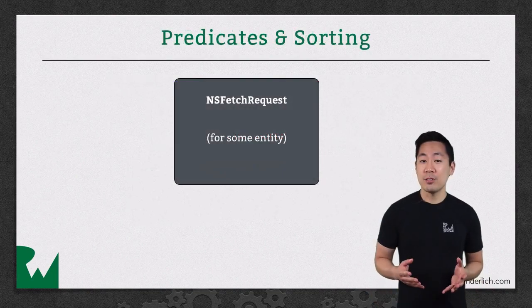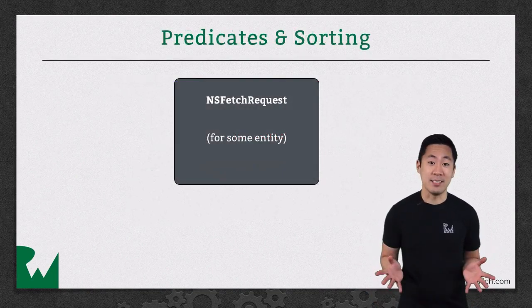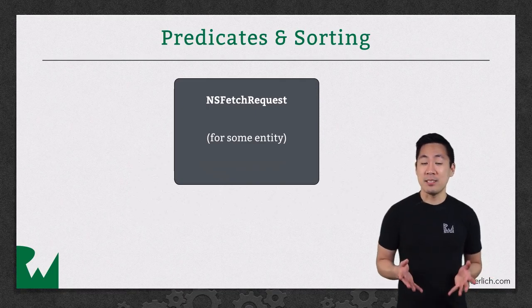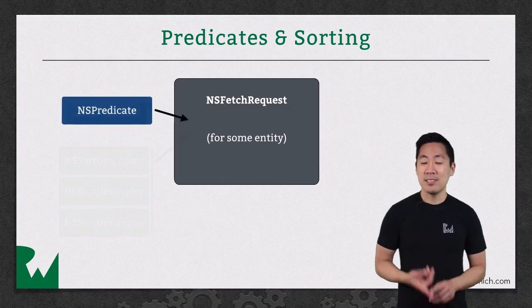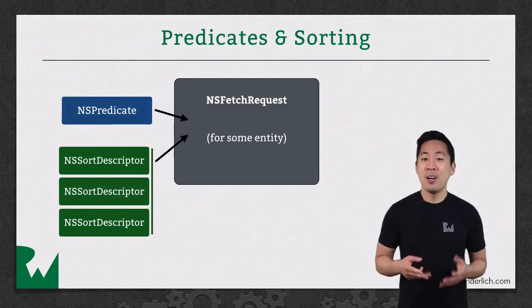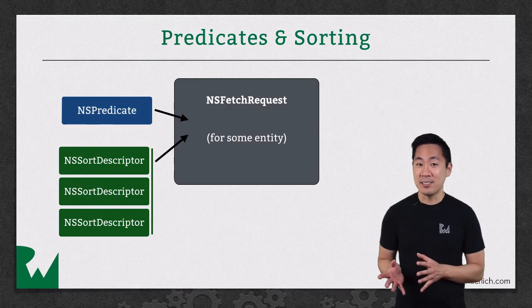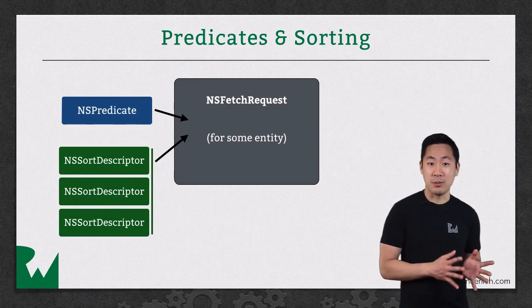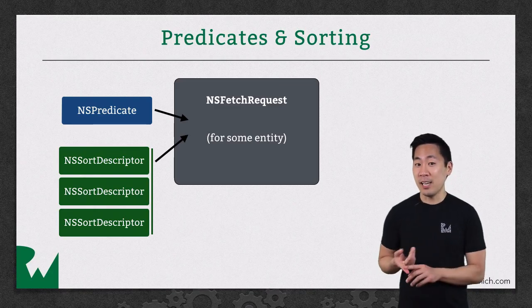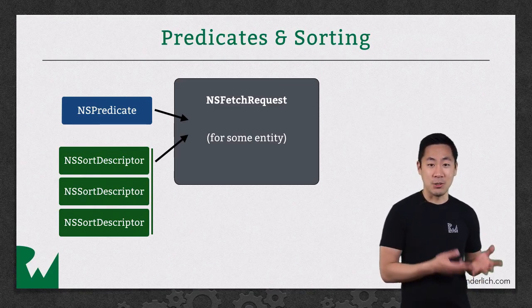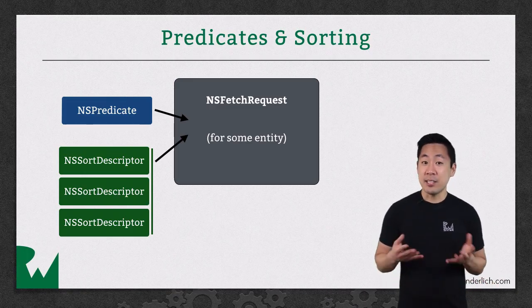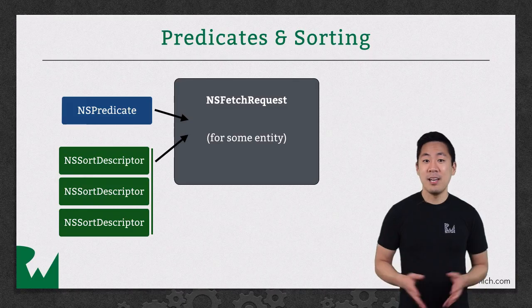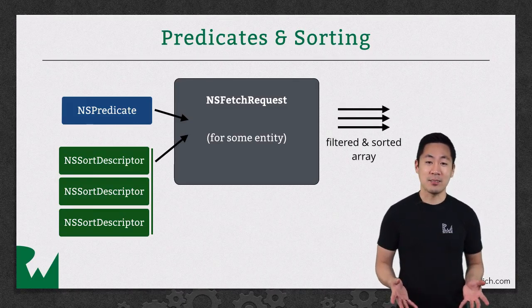You've already been using NSFetchRequest to fetch all records of a particular entity. NSFetchRequest instances have two optional properties on them: predicate and sort descriptors. All you need to do is set these properties with an NSPredicate instance and an array of sort descriptors. You pass in an array here because you can sort by field A and then secondarily by field B, and so on. Once you have those properties set, just execute the fetch request as usual and you'll see the results in the returned array of managed objects.